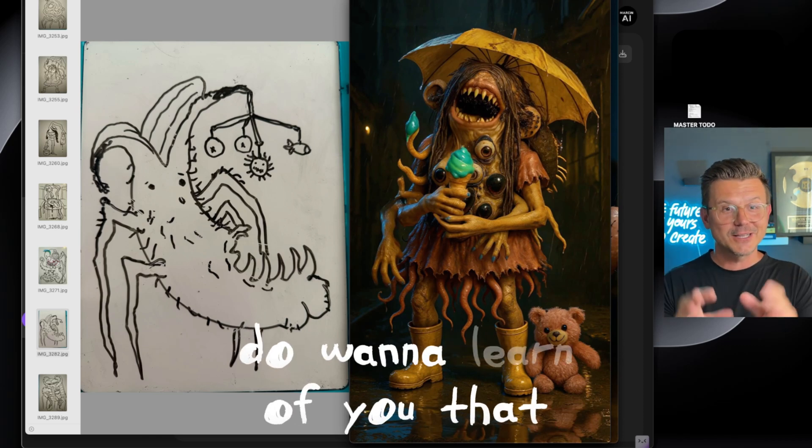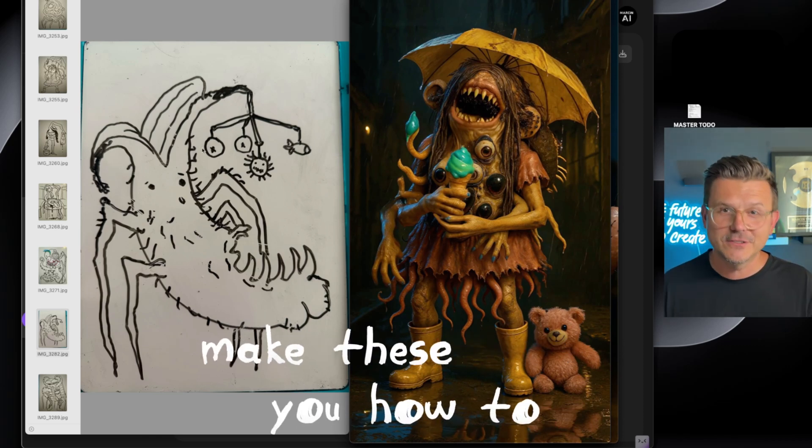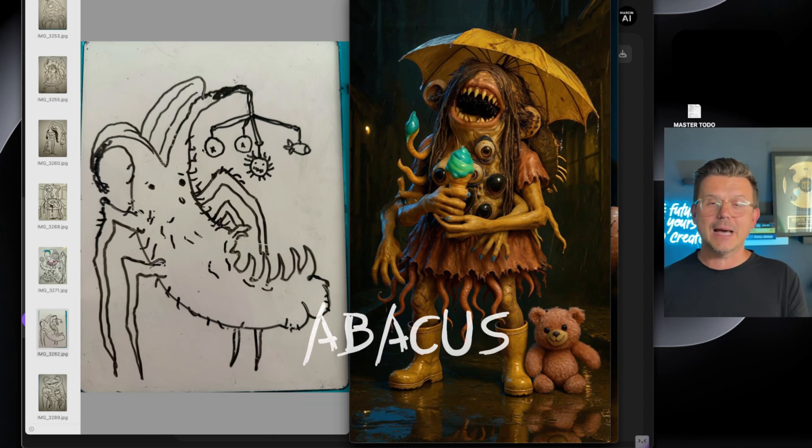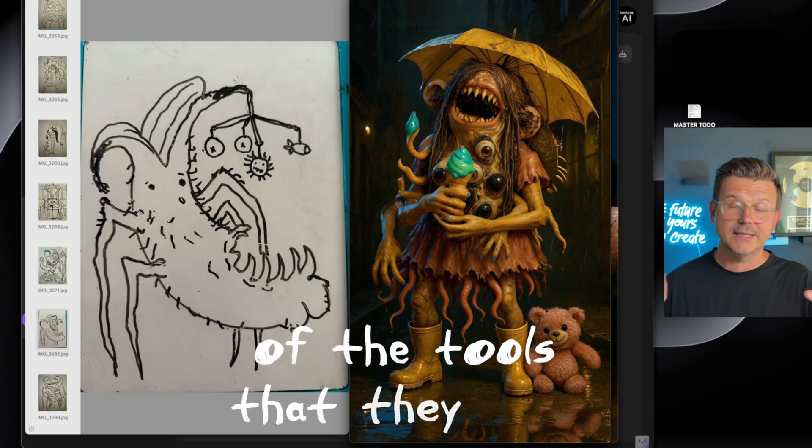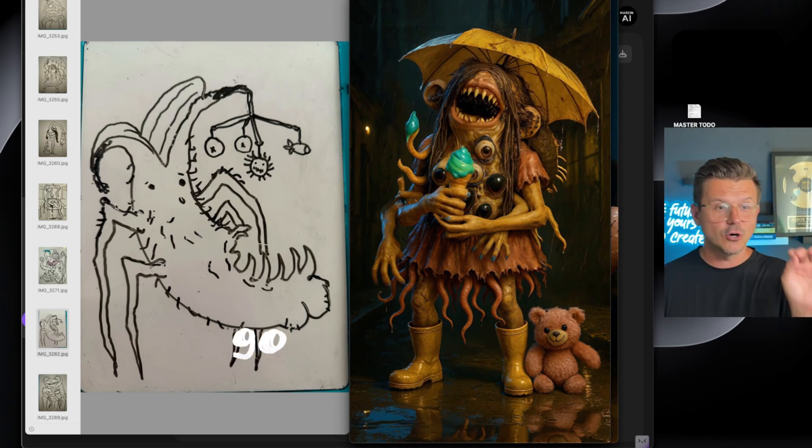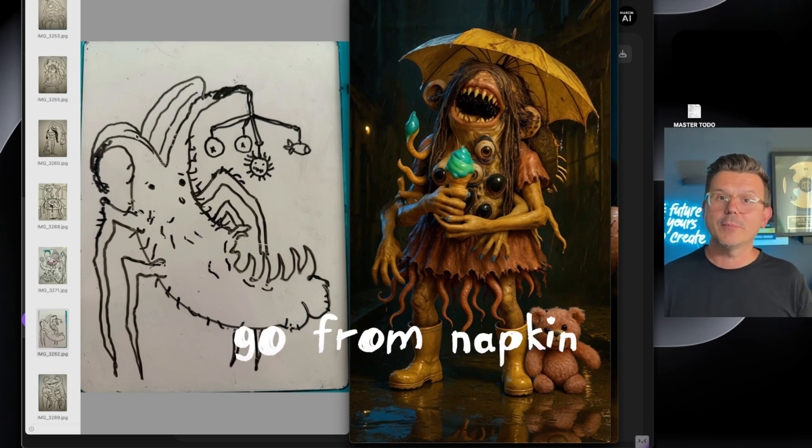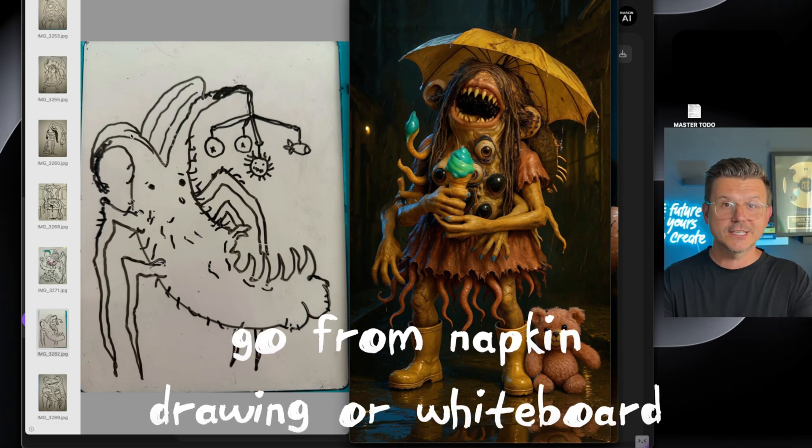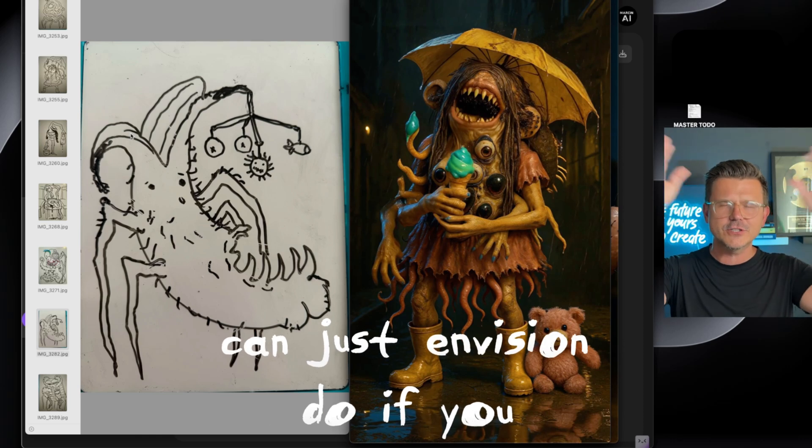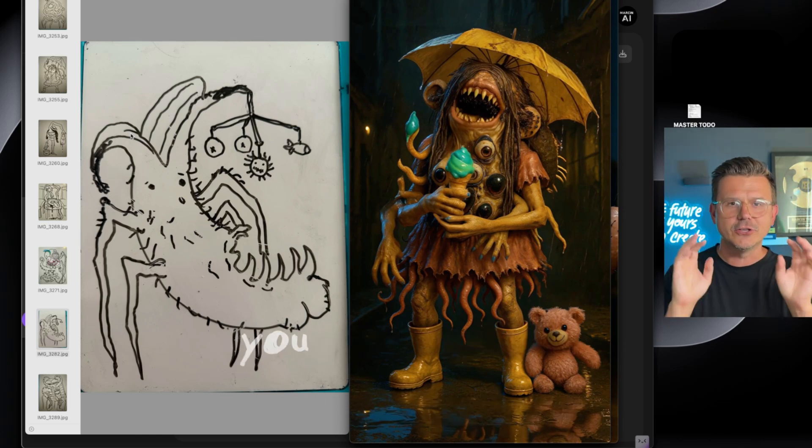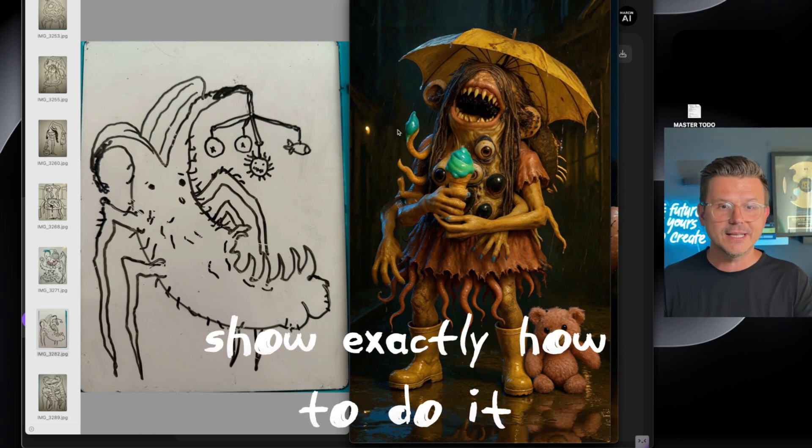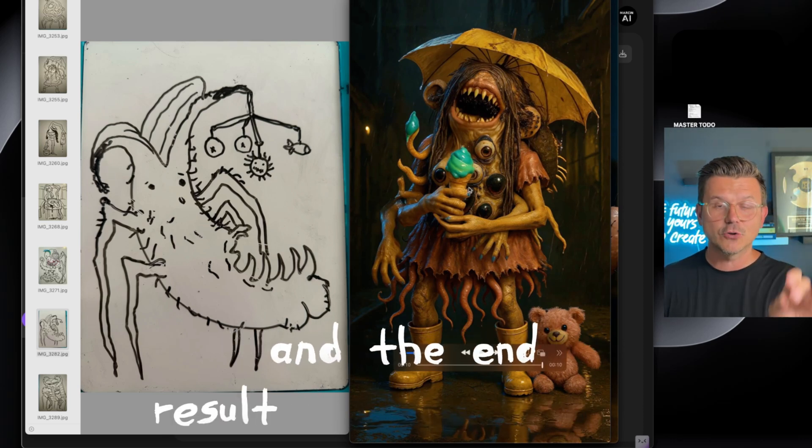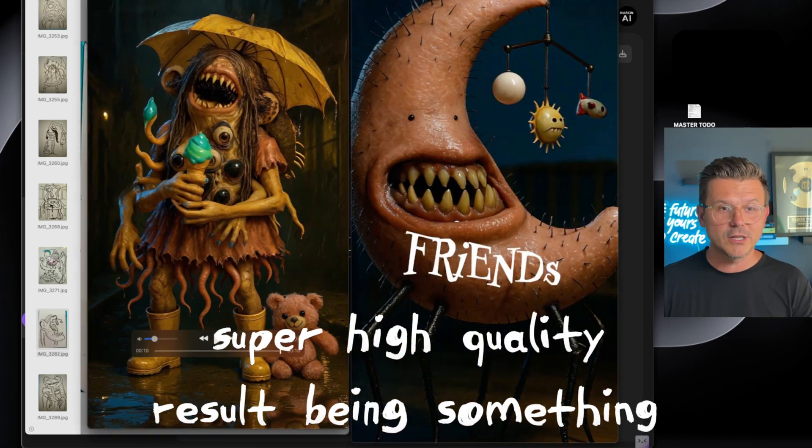But for those of you that do want to learn how to do this, I'm going to show you how to make these videos using Abacus AI today and all of the tools that they have included. Go from napkin drawing or whiteboard drawing that your kids can do, or you can do if you can just envision the characters.